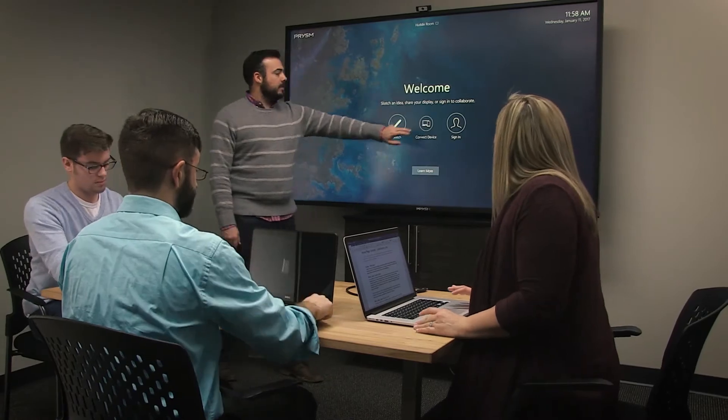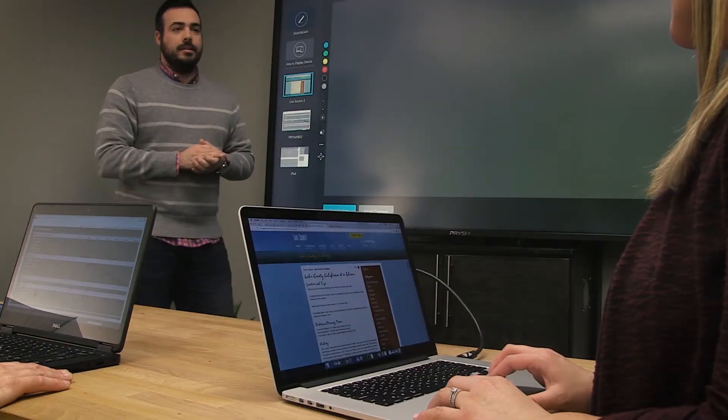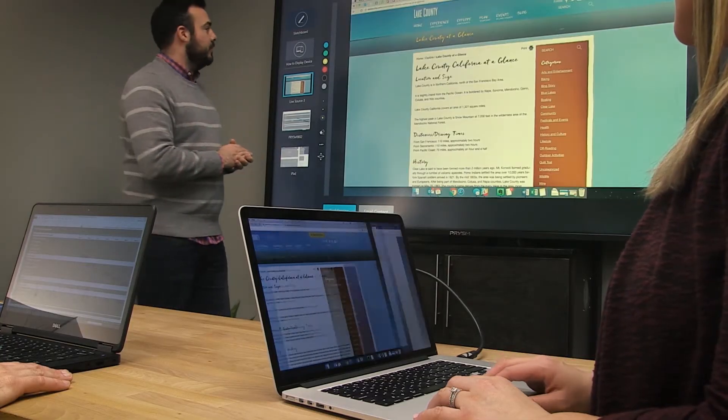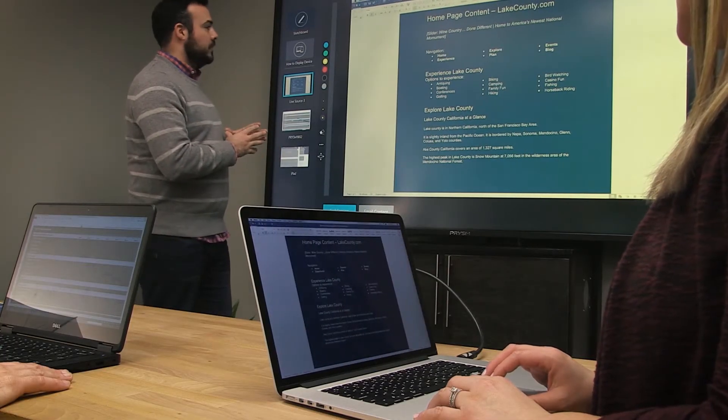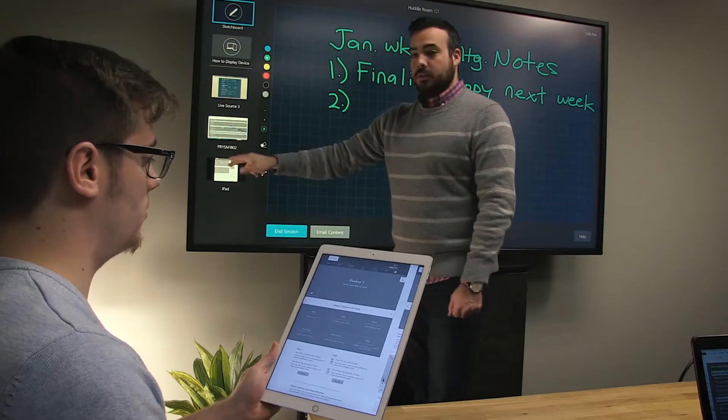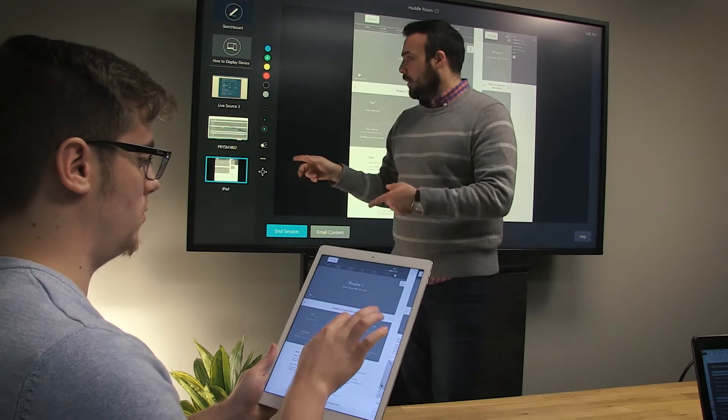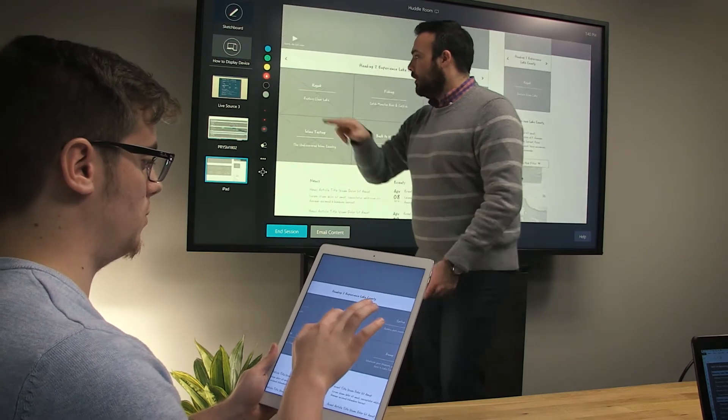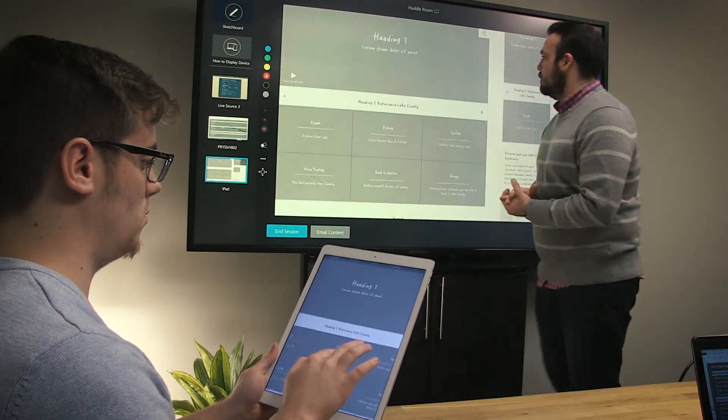For a rapid start to a meeting, use Prism Go's wireless screen sharing to share Apple and Windows devices. No cords or external hardware required.